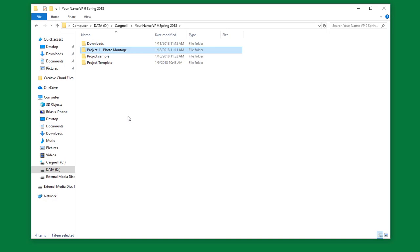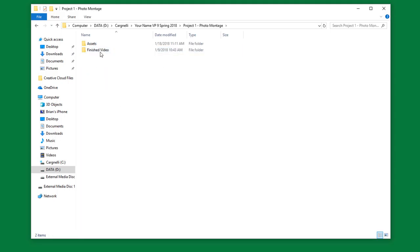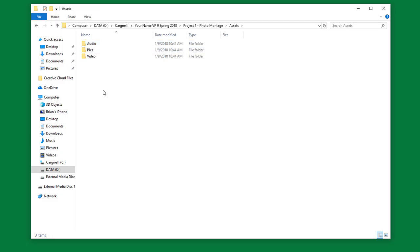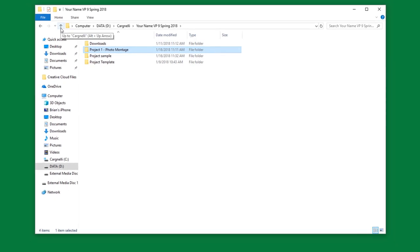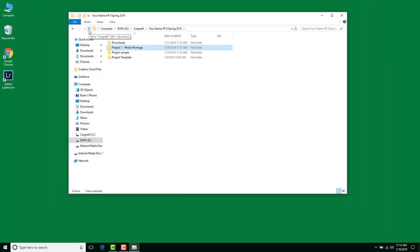Okay, so you should now have a project folder called Photo Montage Project 1. And inside of that, you have your assets. Inside of that, we have our three different folders. These are our standard things that we're going to be using all the way through. And I've just used this up arrow button here to go back up to this.